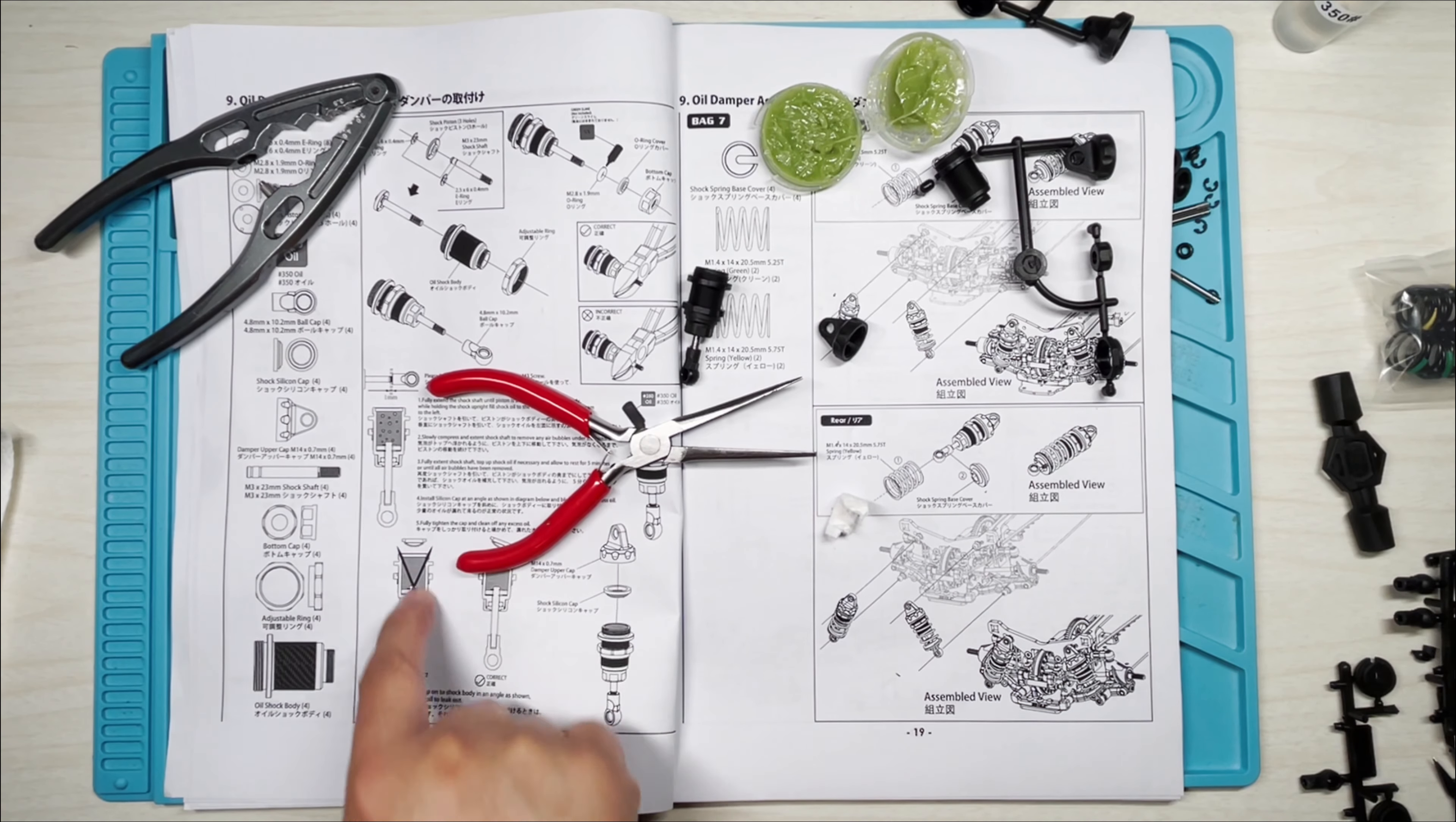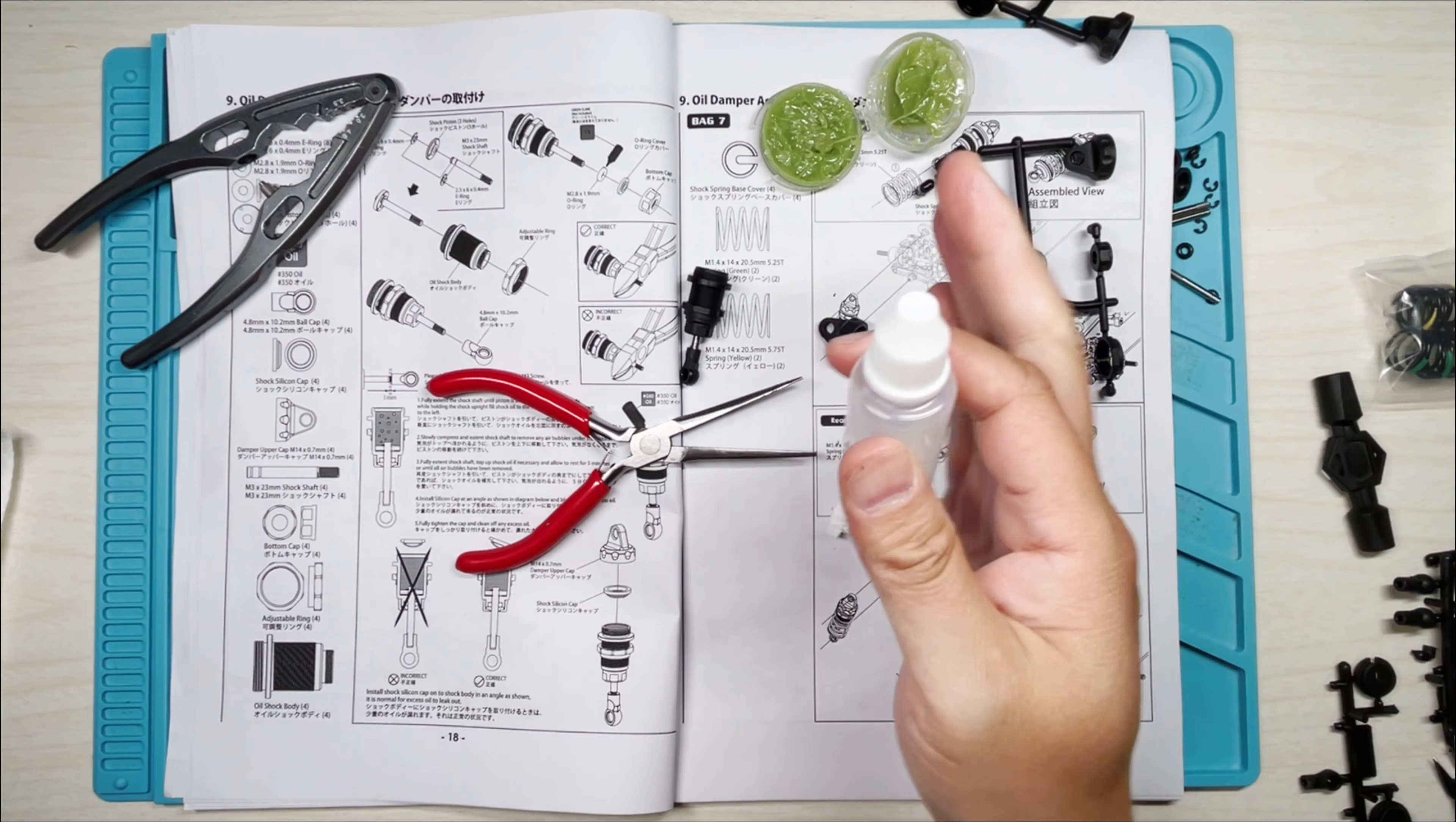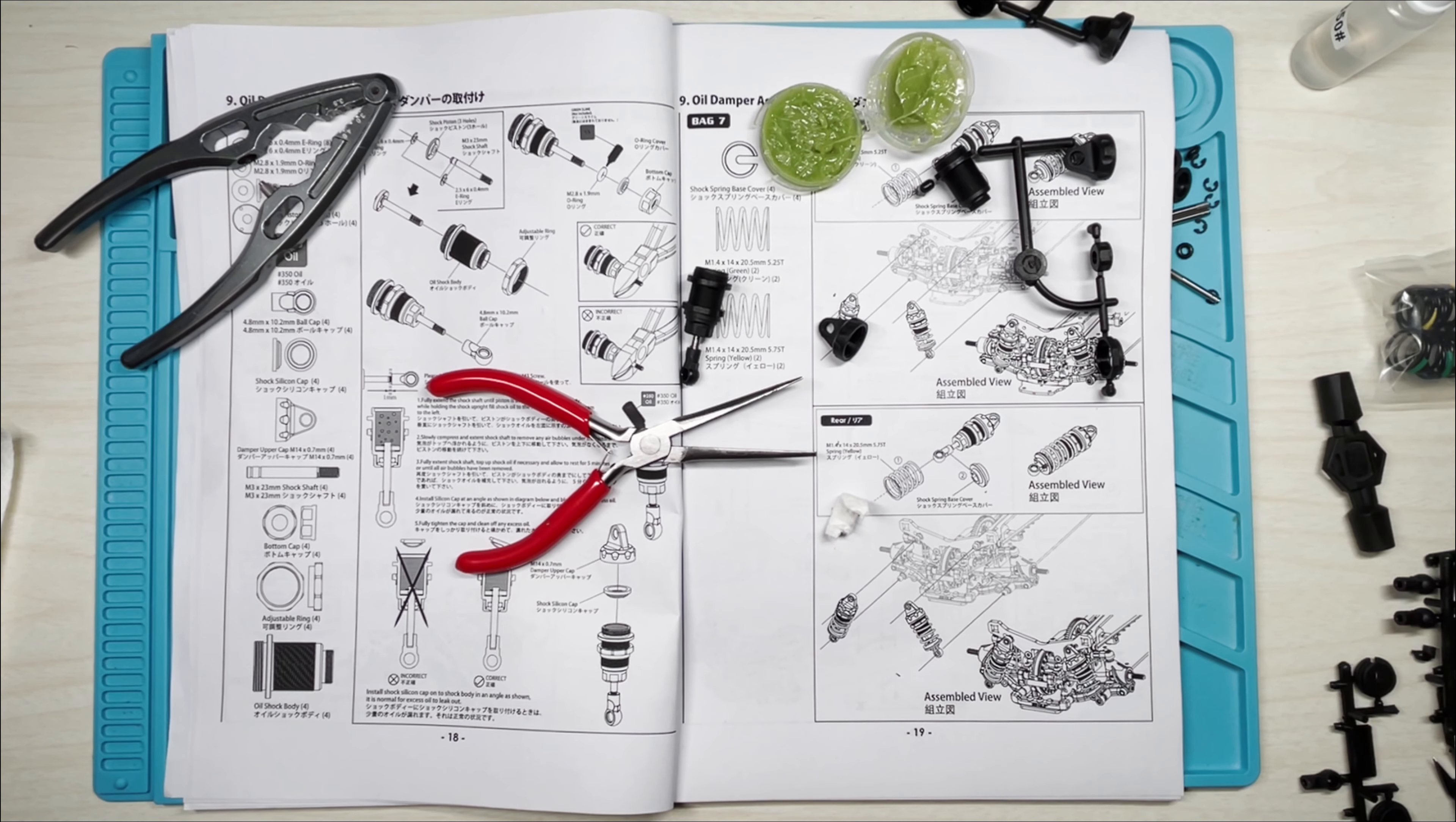The next step is to fill them up with the shock oil, but I'm going to wait until I build all four of them, so I can pour them all at once, and then wait all at once. And I'm going to build three more.